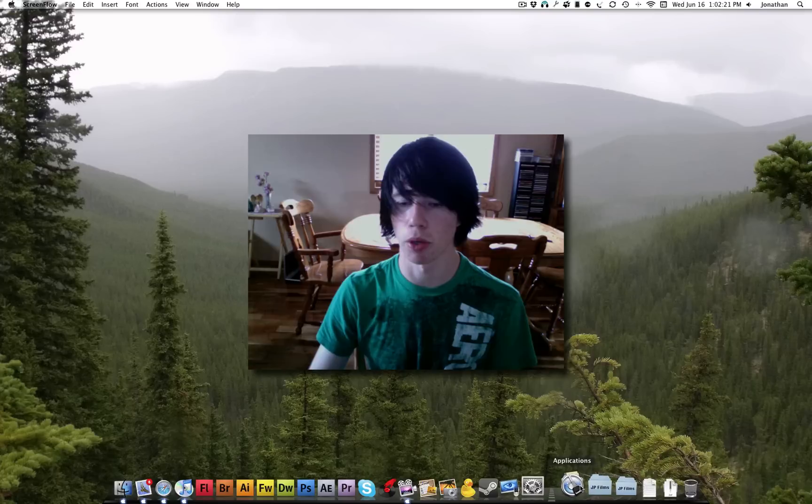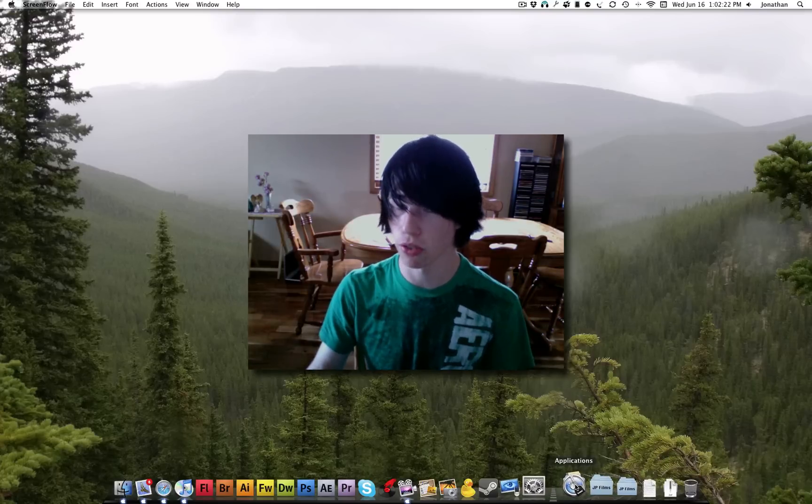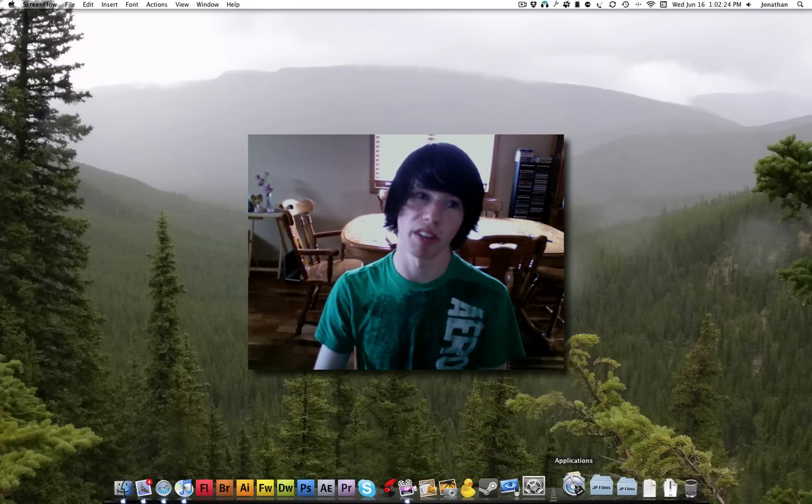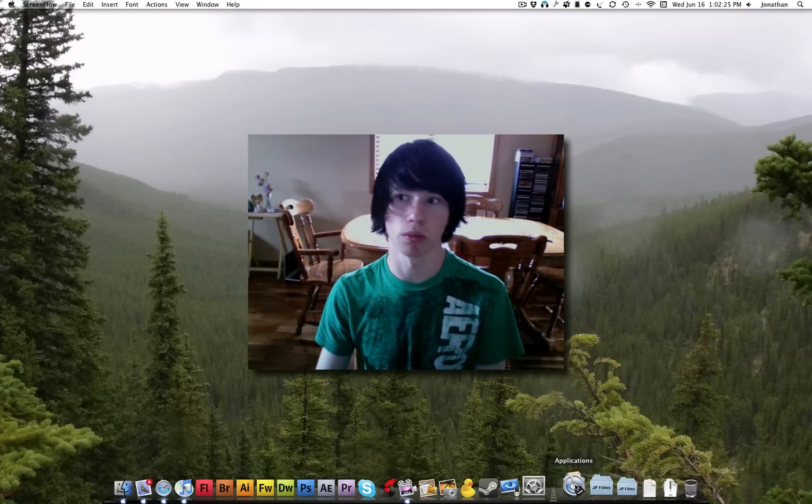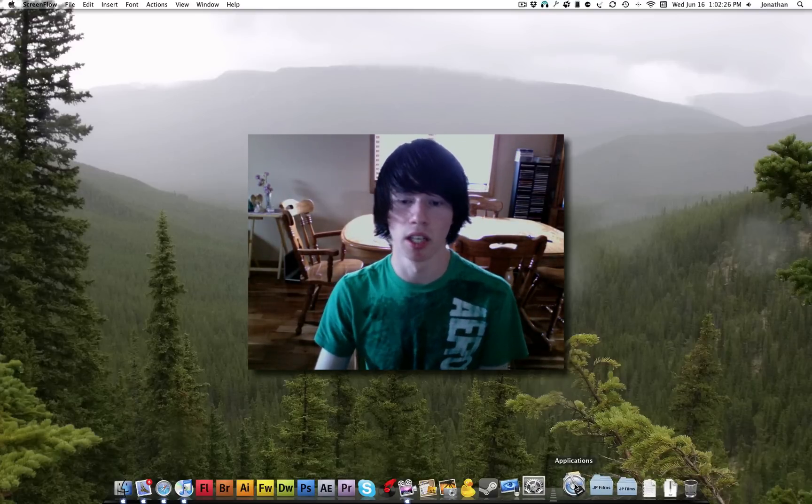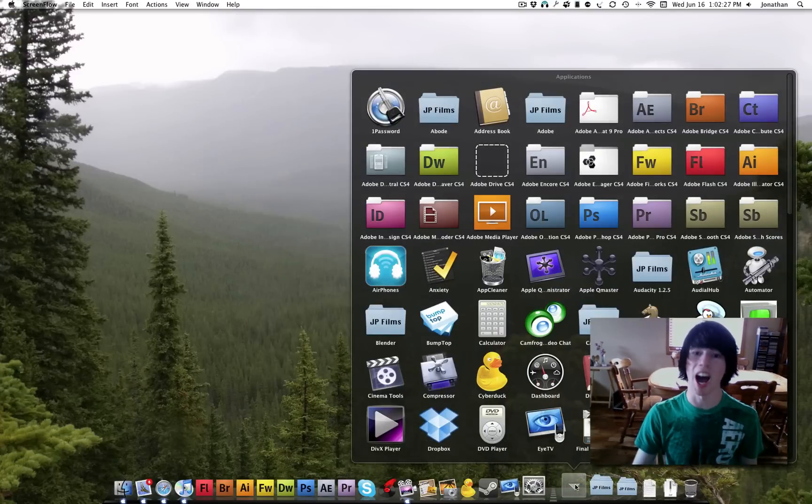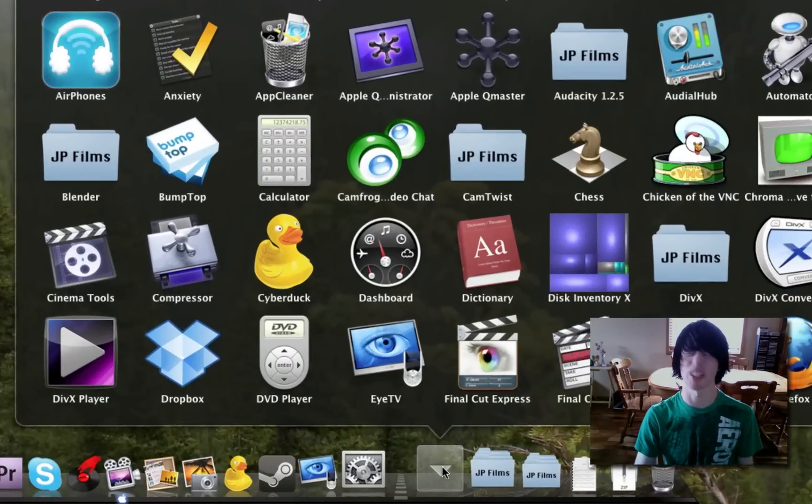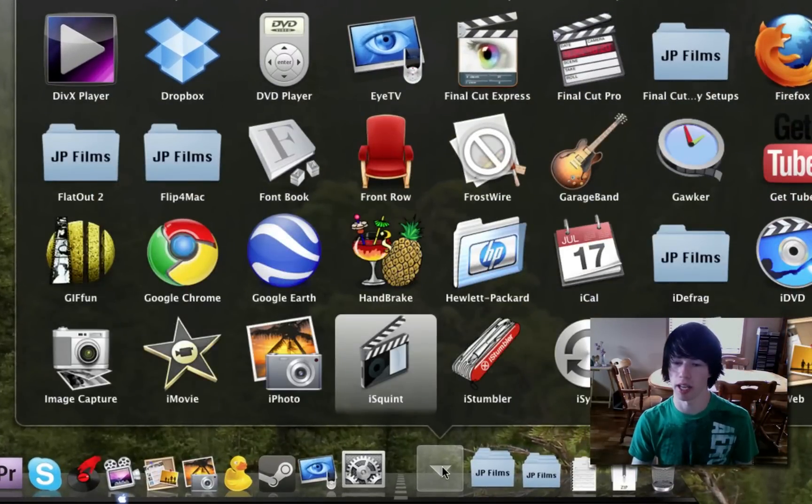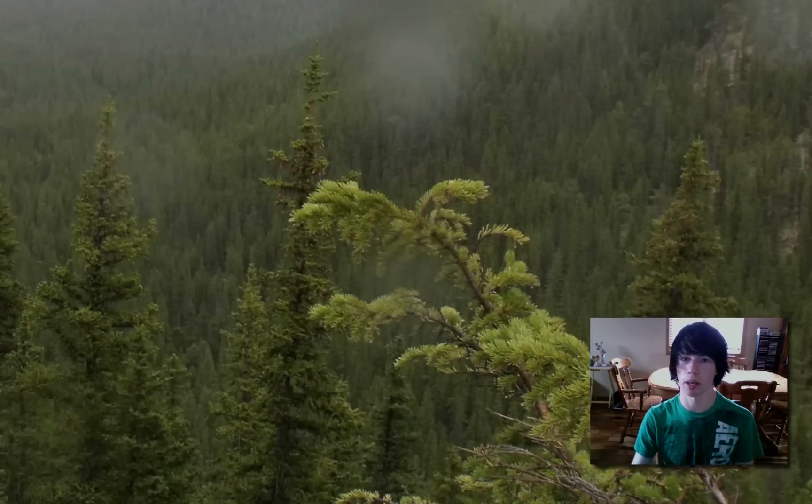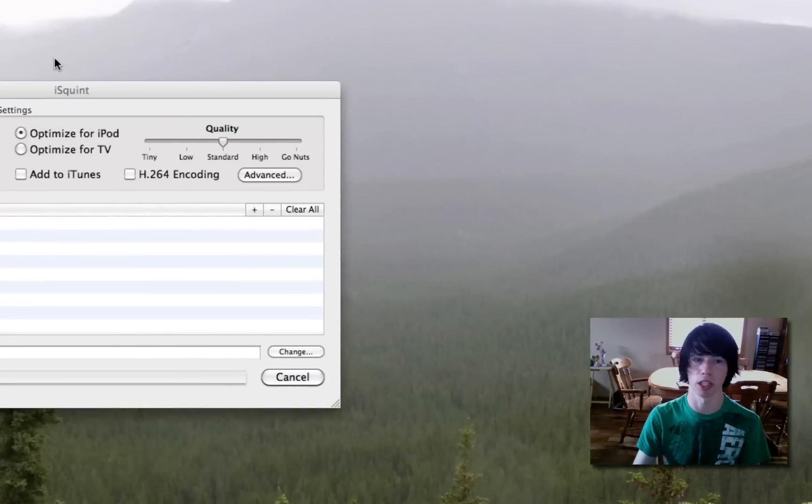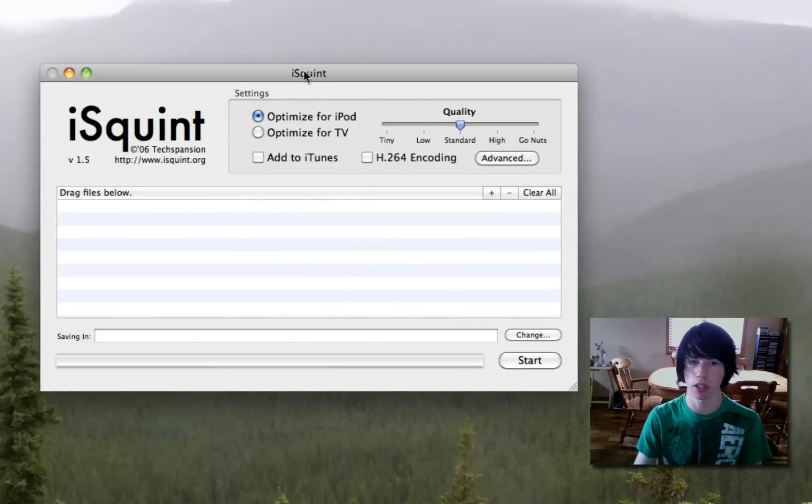Today I'm going to show you a program that is free, that will convert any file to any file. It's called iSquint, and you can google it. I'm going to get the web address and put it in the description.